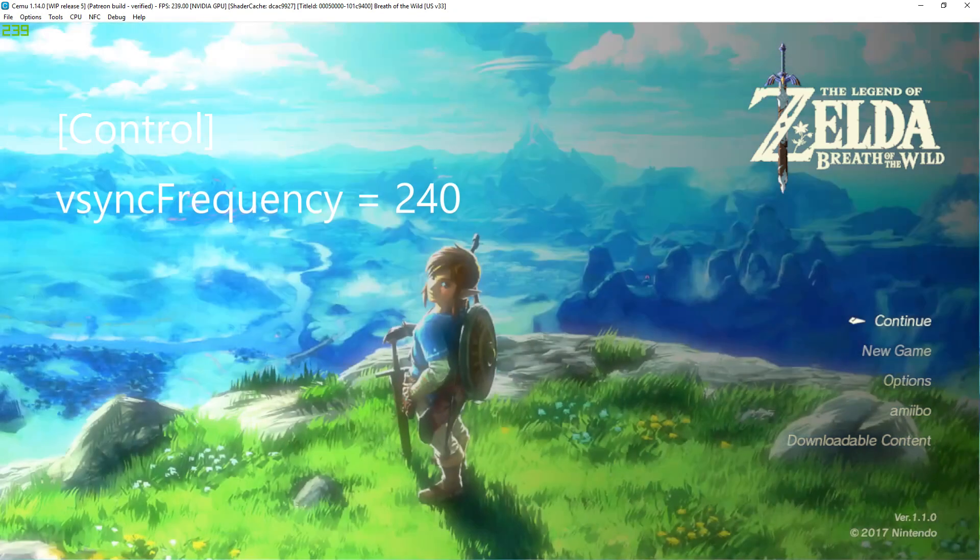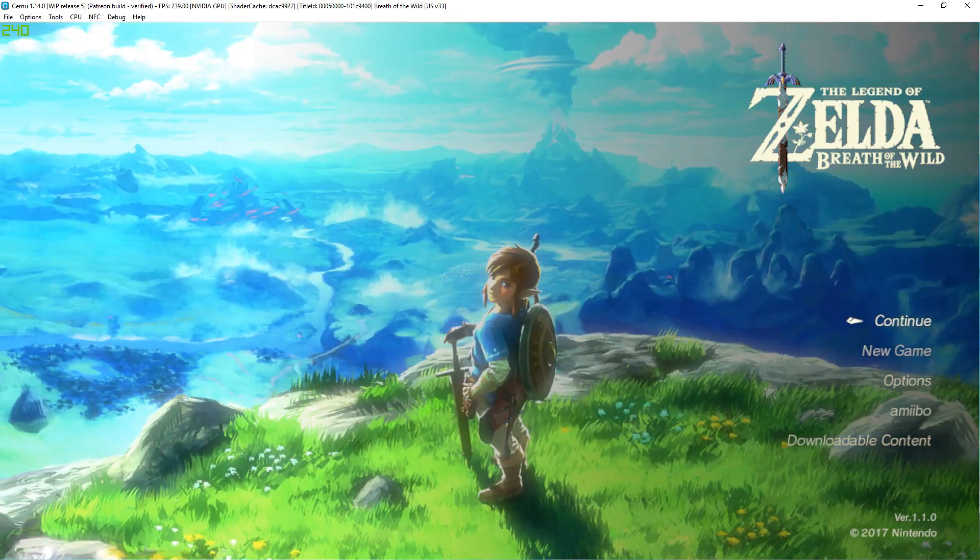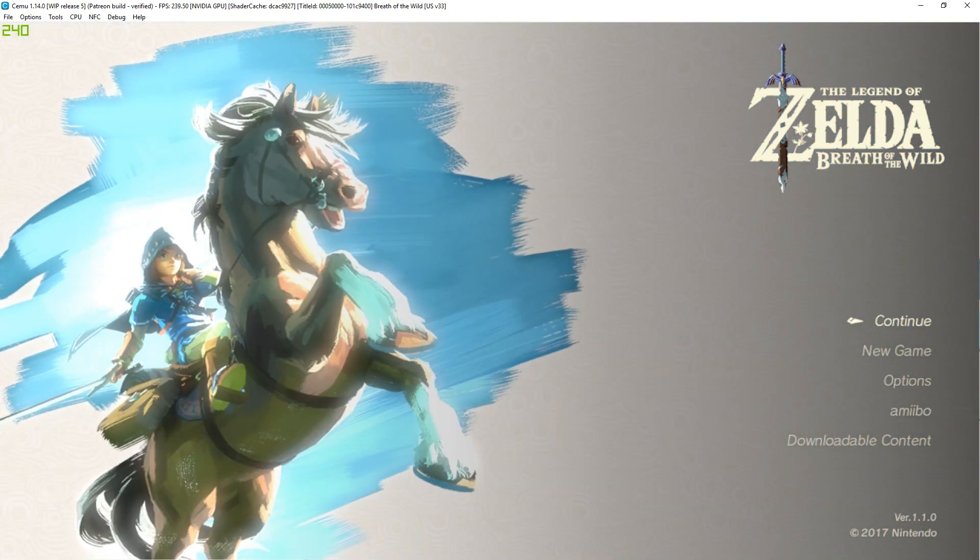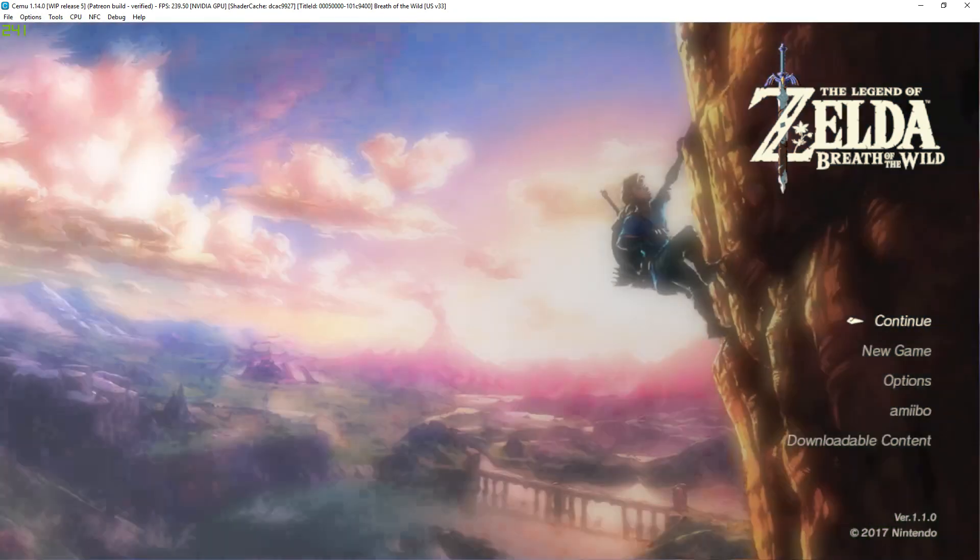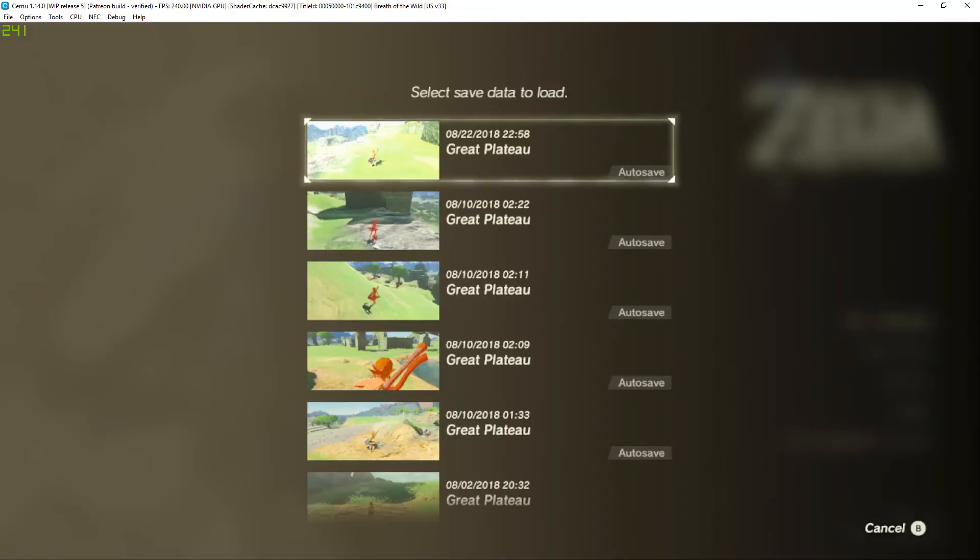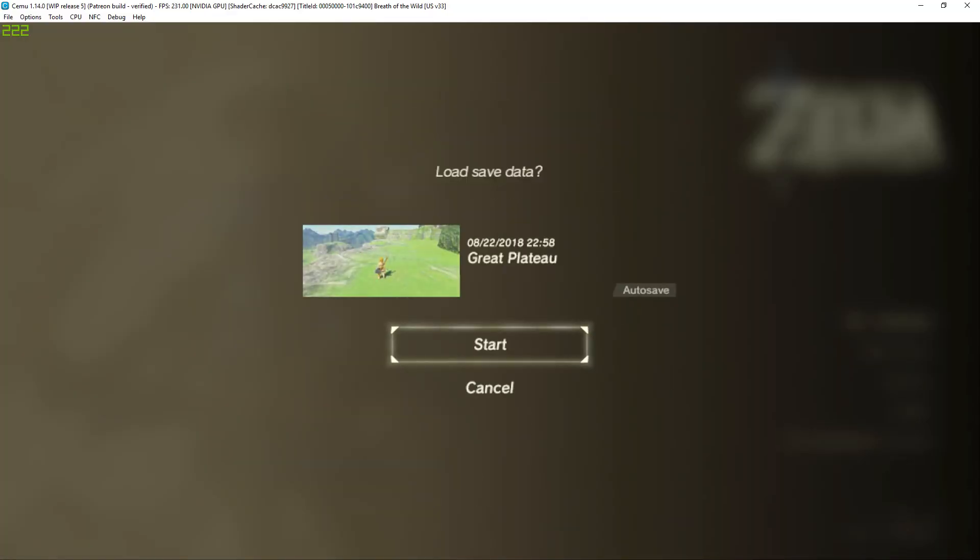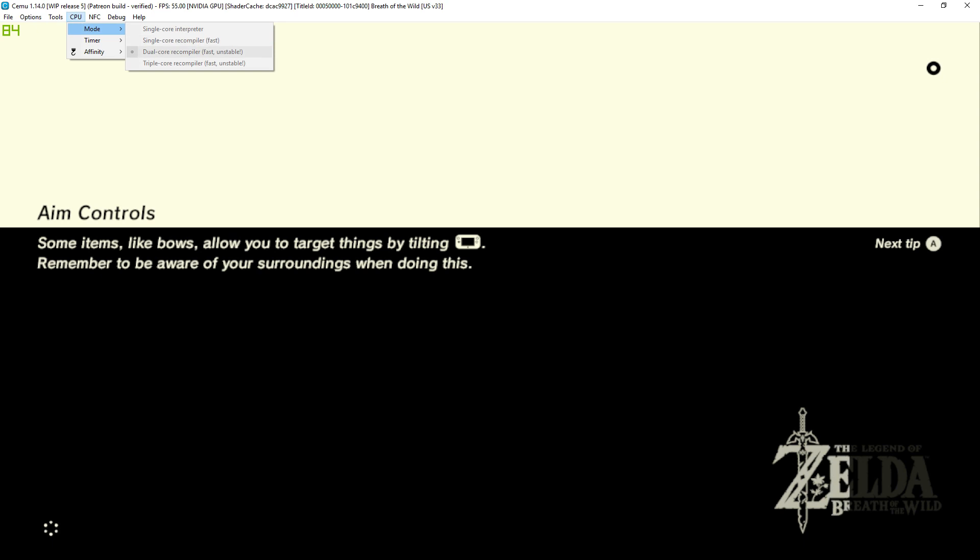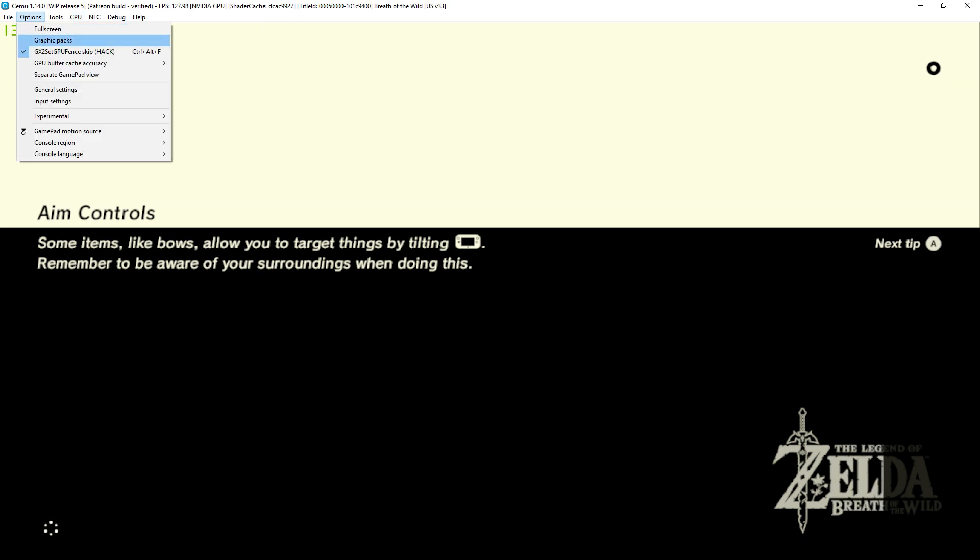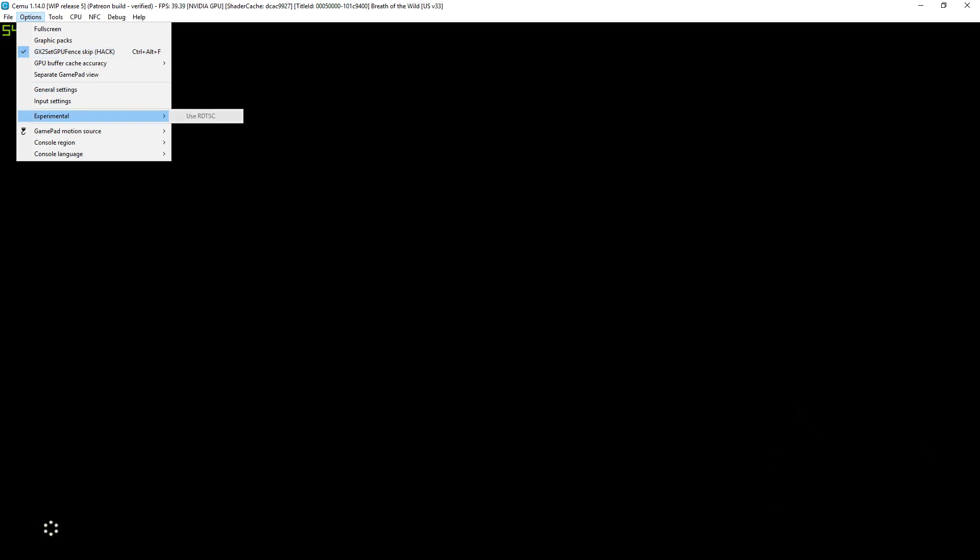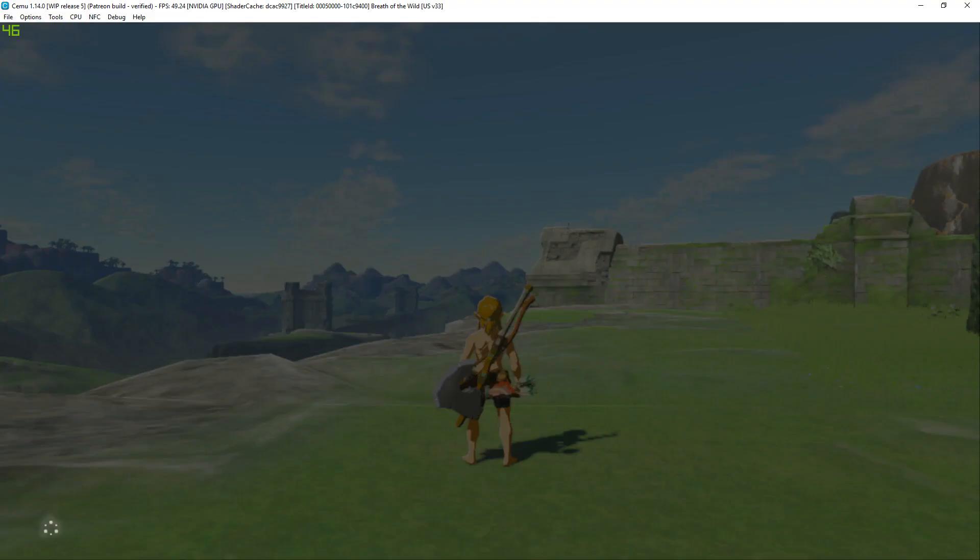and in the menu of Breath of the Wild, I'm getting loads of FPS. This is my current settings: dual core, compiler... I have that setting enabled and that's off.